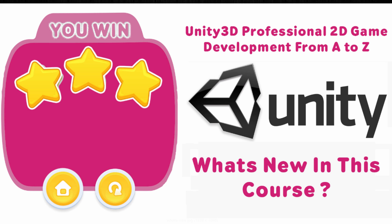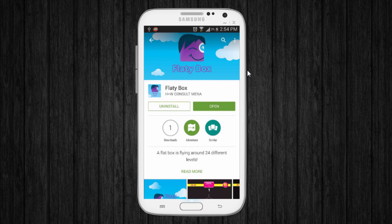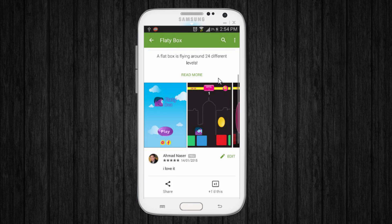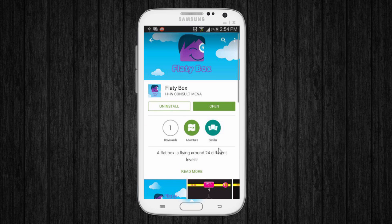What's new in this course? First, we're going to build, design, and develop a game called Flatty Box — it's on Google Play Store. You can download it; it's a free game. We're going to learn how to build it, design it, and publish it in Google Play Store using the UI kit.